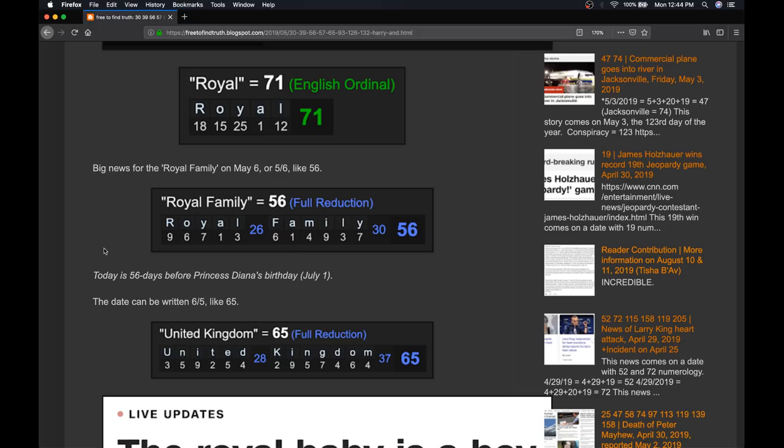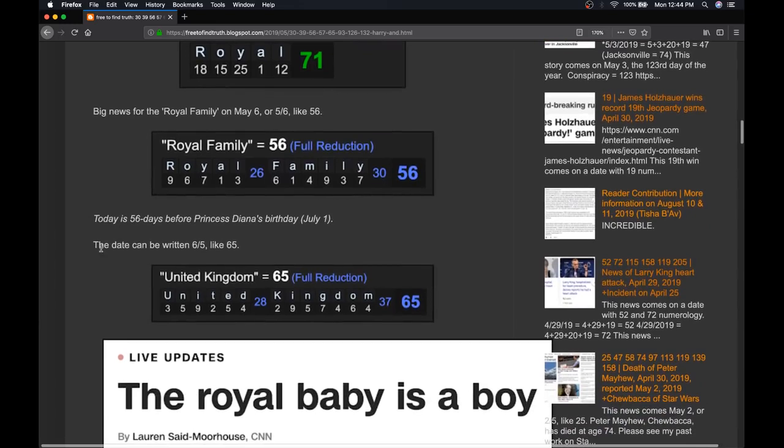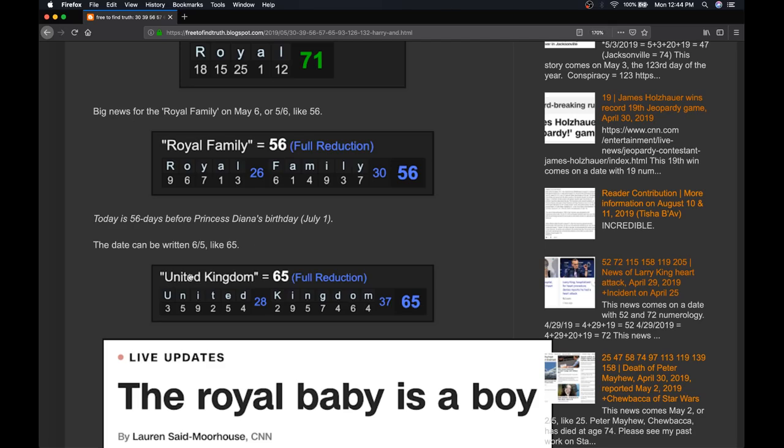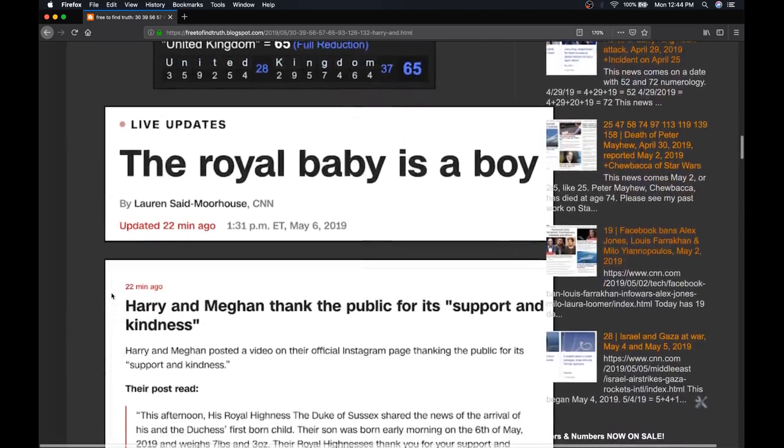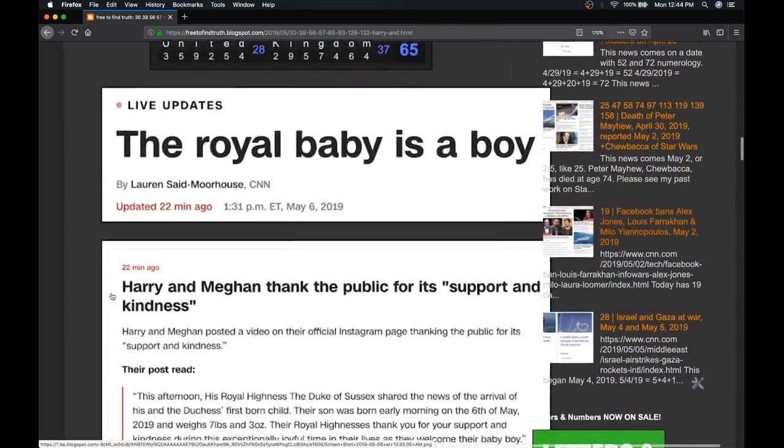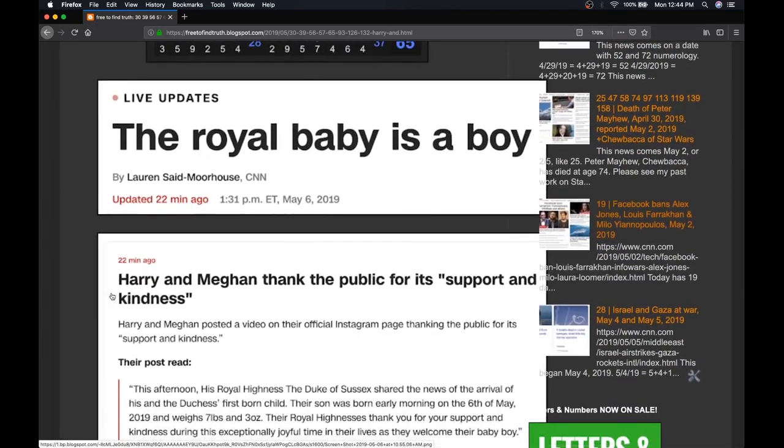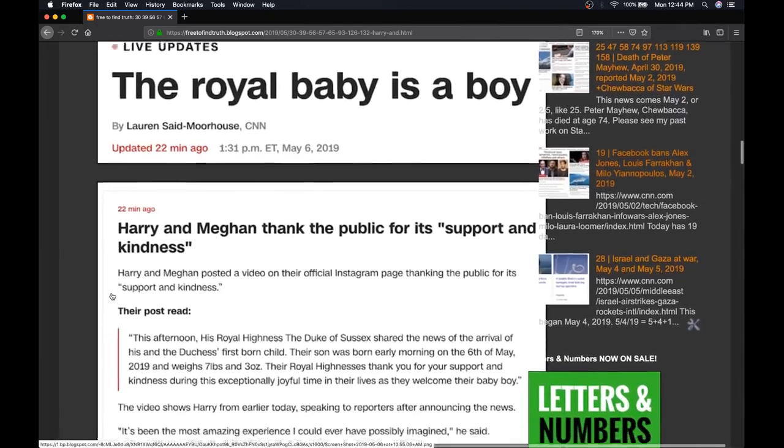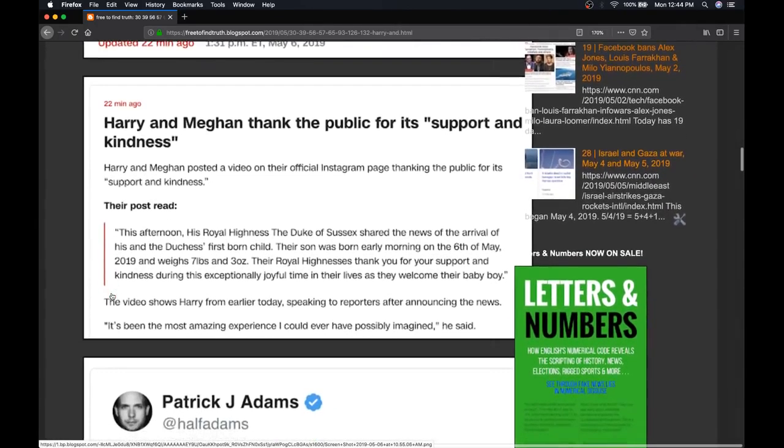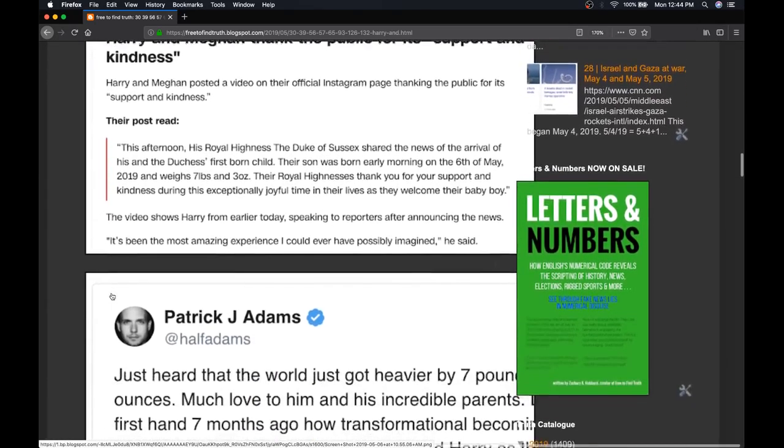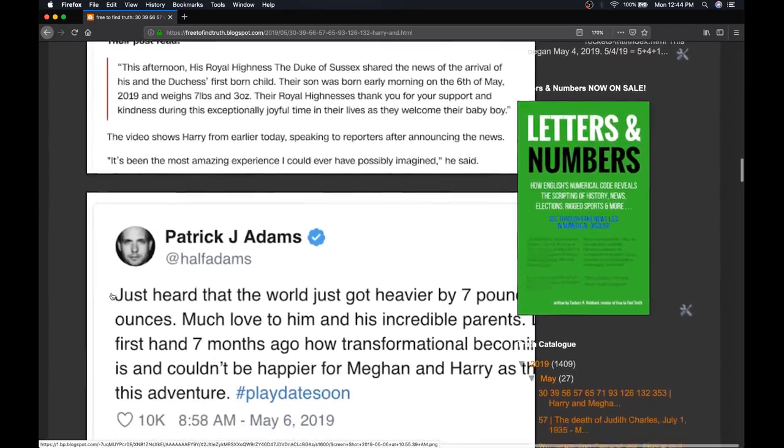So, a new addition to the royal family on a date that can be written 5 slash 6. Of course, the royal family, face of the United Kingdom, 6 slash 5 like 65. So they're saying it's a boy. They're going to release the pictures Wednesday, May 8th. We'll get to that.